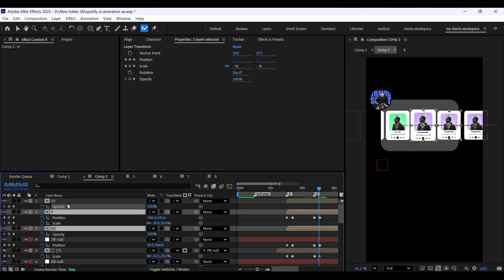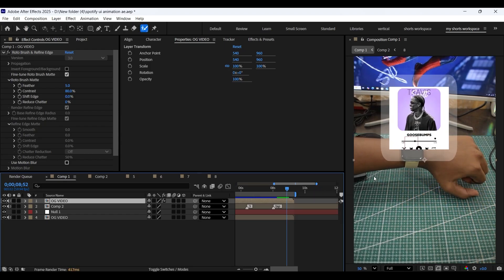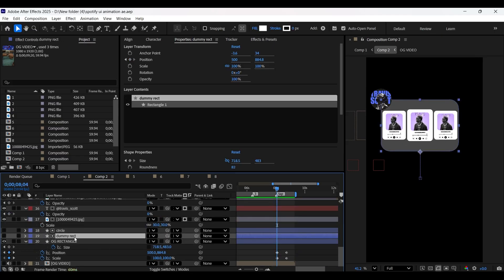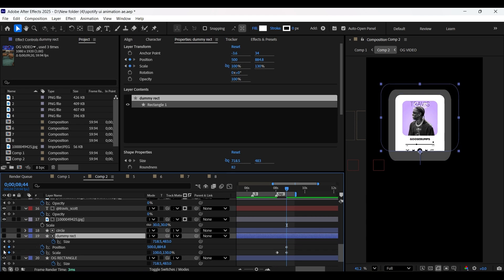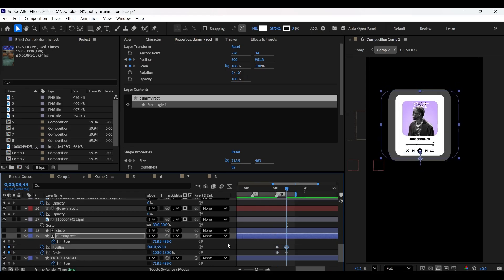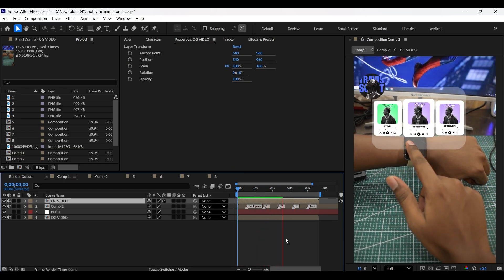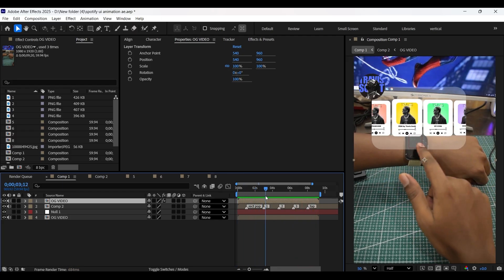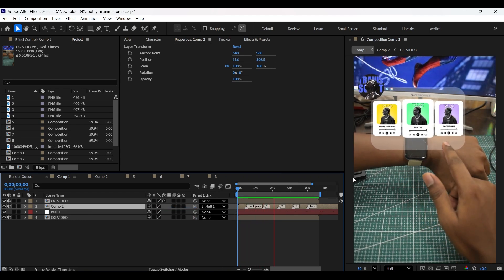I forgot to track matte these three layers to the dummy rectangle layer. Let's fix it. Add scale property keyframes on the dummy rectangle layer, unlink the chain, and increase the Y coordinate scale value. Add position keyframes as well and bring it down. Now to make it follow the hand movement, we need to parent composition 2 to the null layer. Now you can see the entire rectangle label is following the hand movement accordingly.